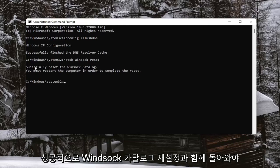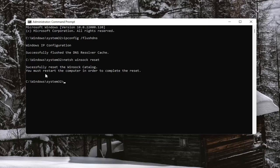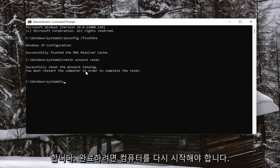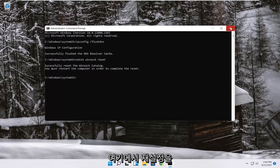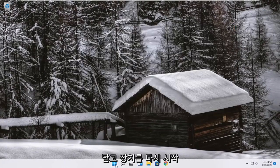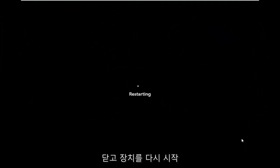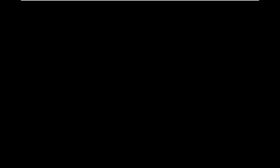It should come back with successfully reset the Winsock catalog. You must restart the computer in order to complete the reset. Close out of here and restart your device. You must restart your device.